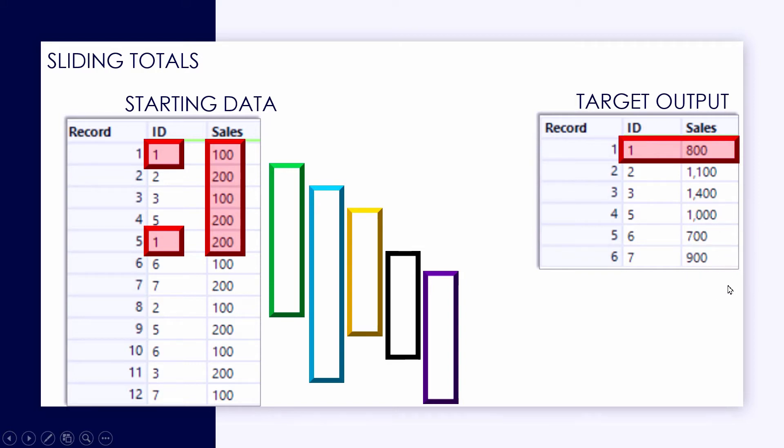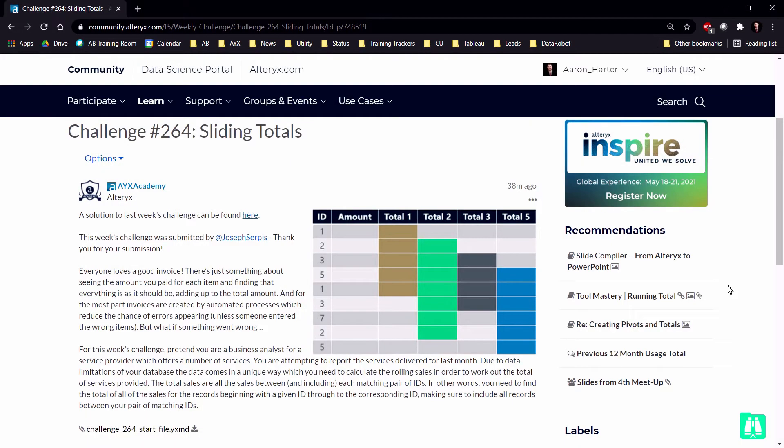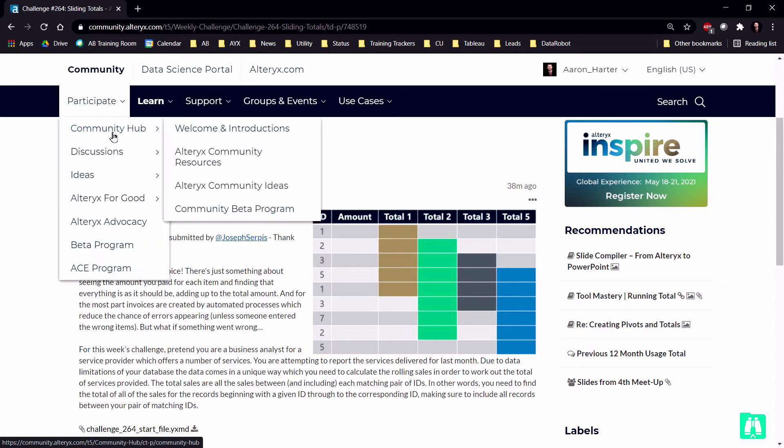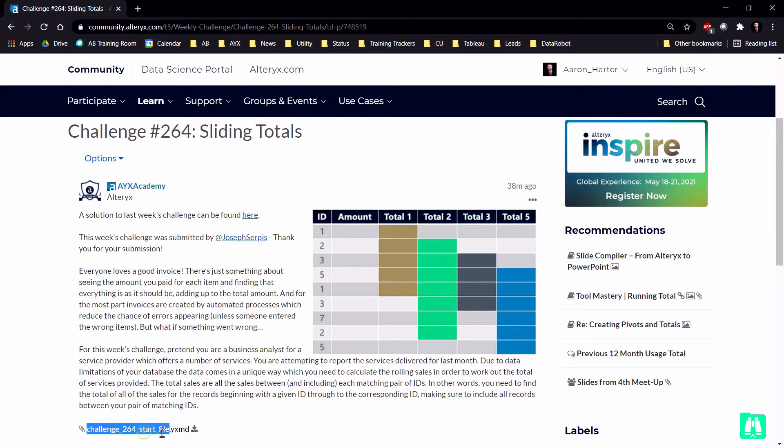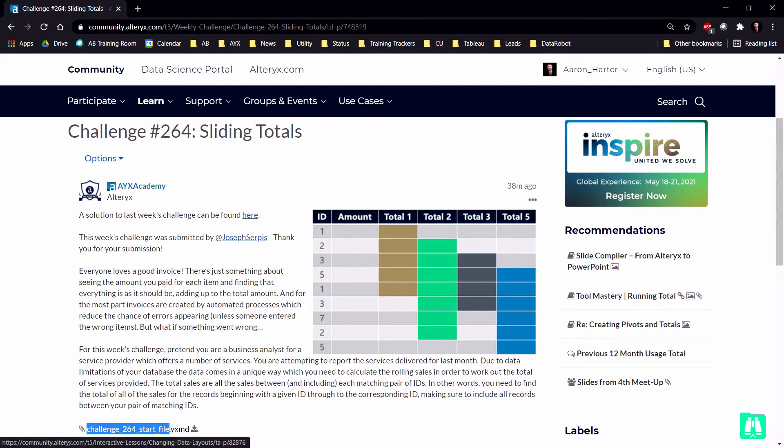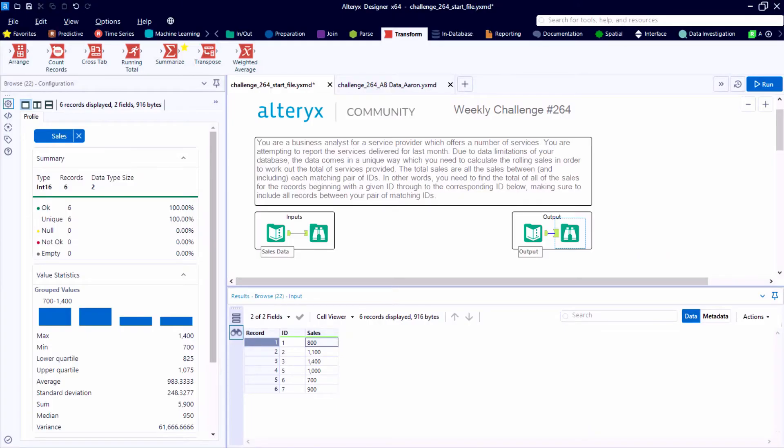So an interesting way of processing data and handling some strange data that's thrown our way, but a great data set to practice with, and an awesome use case for the generate rows tool we'll take a look at shortly. So if you want to follow along, we can download the startfile.yxmd from the Alteryx community.